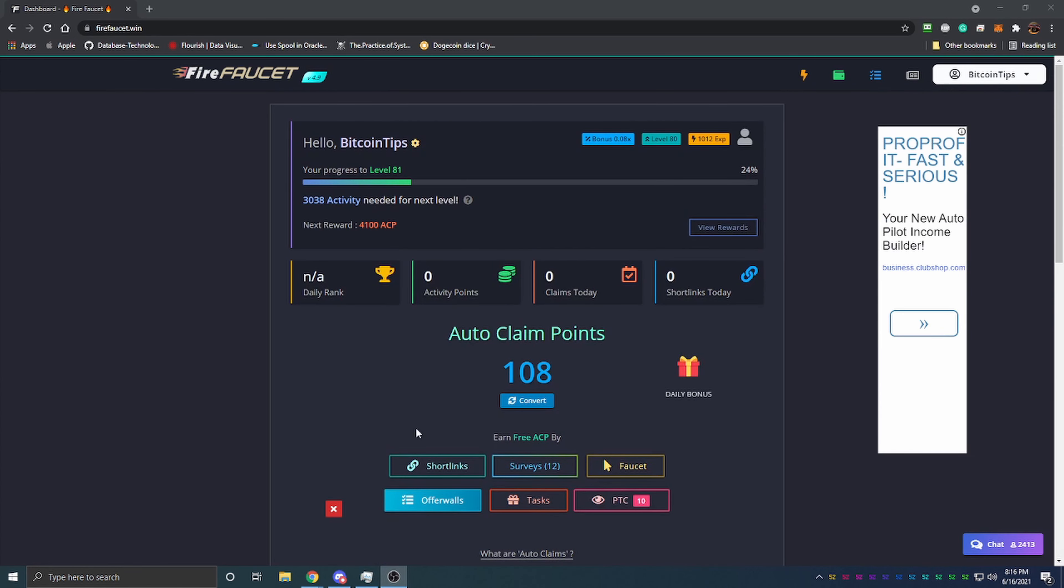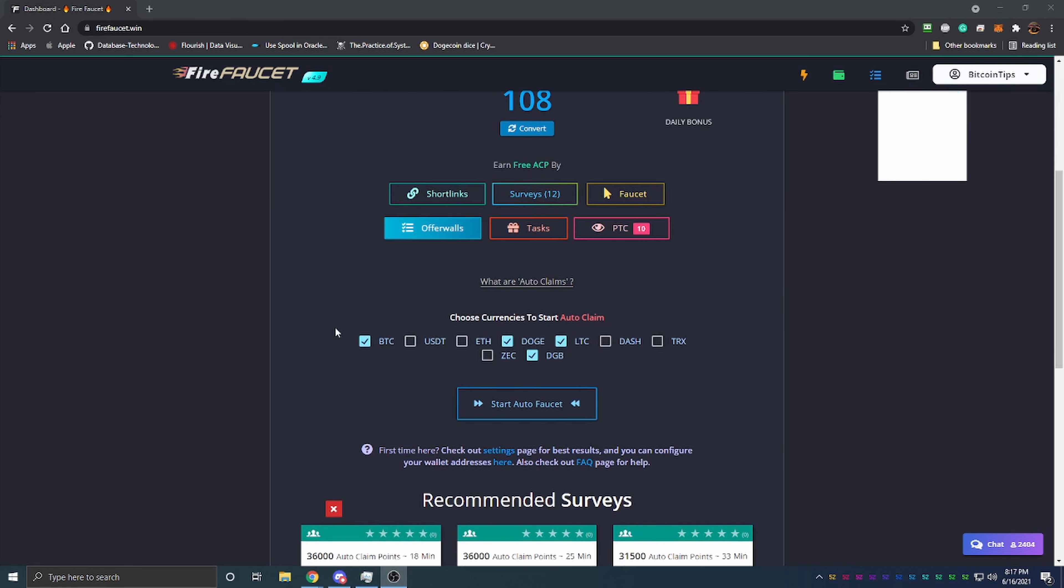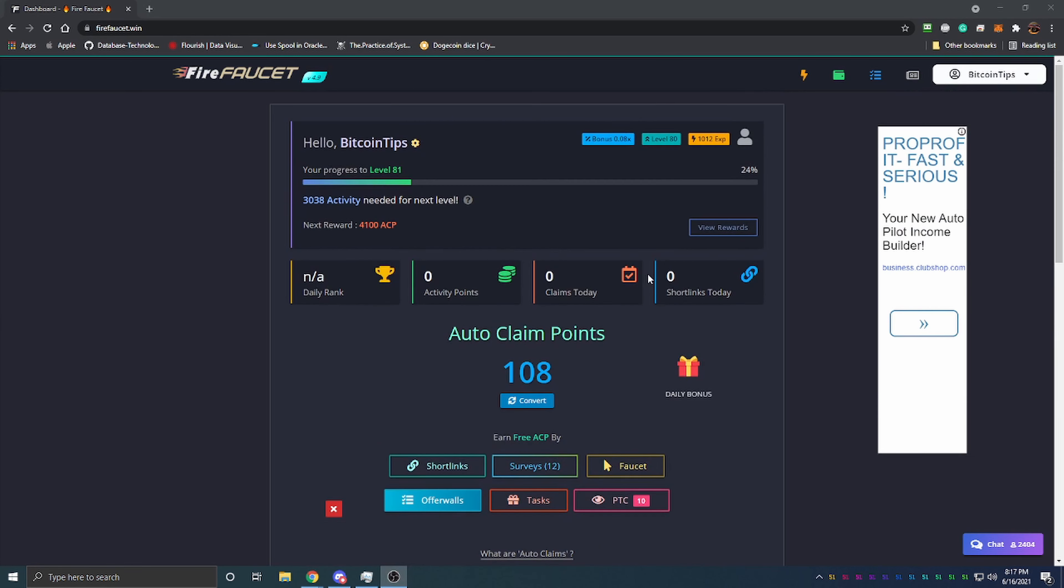To earn these auto-claim points, you can do short links, surveys, use a faucet for those auto-claim points, or do offer walls, tasks, or pay-to-click sites. It's similar to a regular faucet, but instead of claiming cryptocurrencies right away, you earn these points which you can then use to claim crypto through the night. If you get enough of them, you can just set it and forget it for a couple months at a time depending on how many you collect.